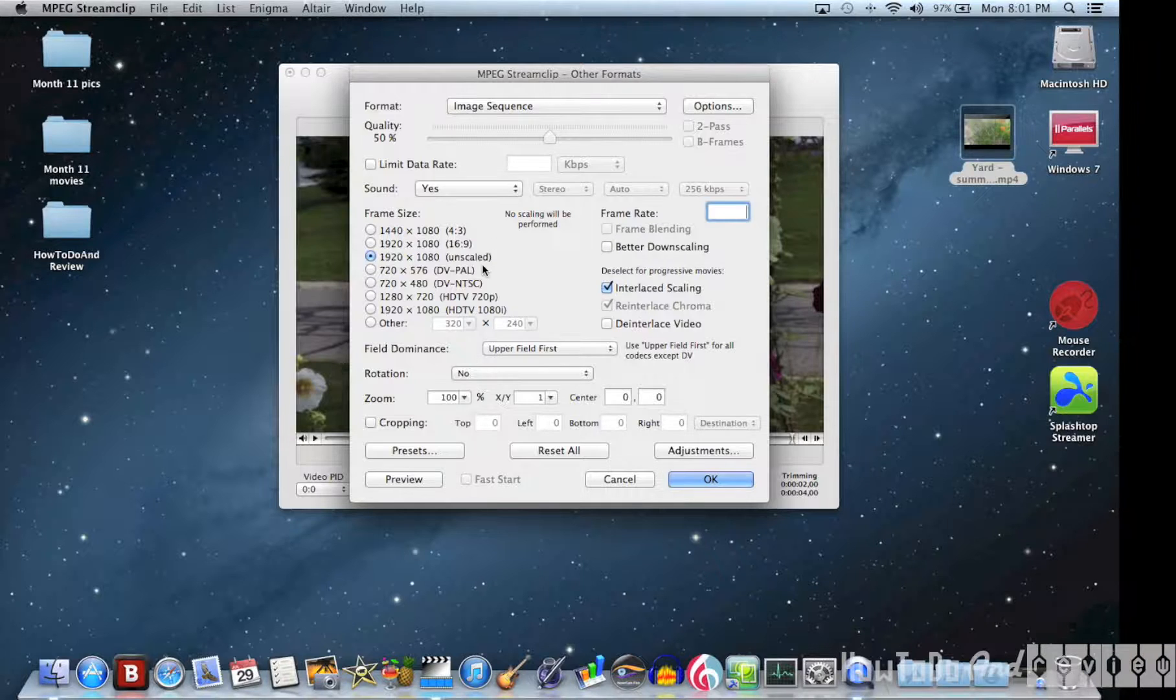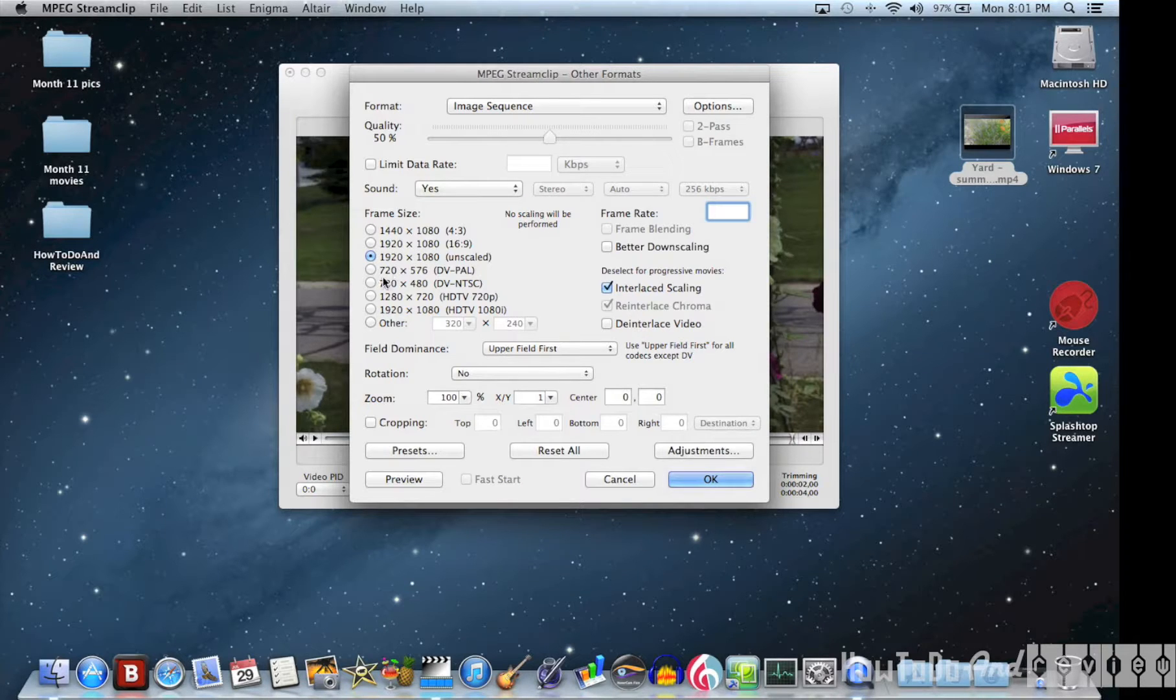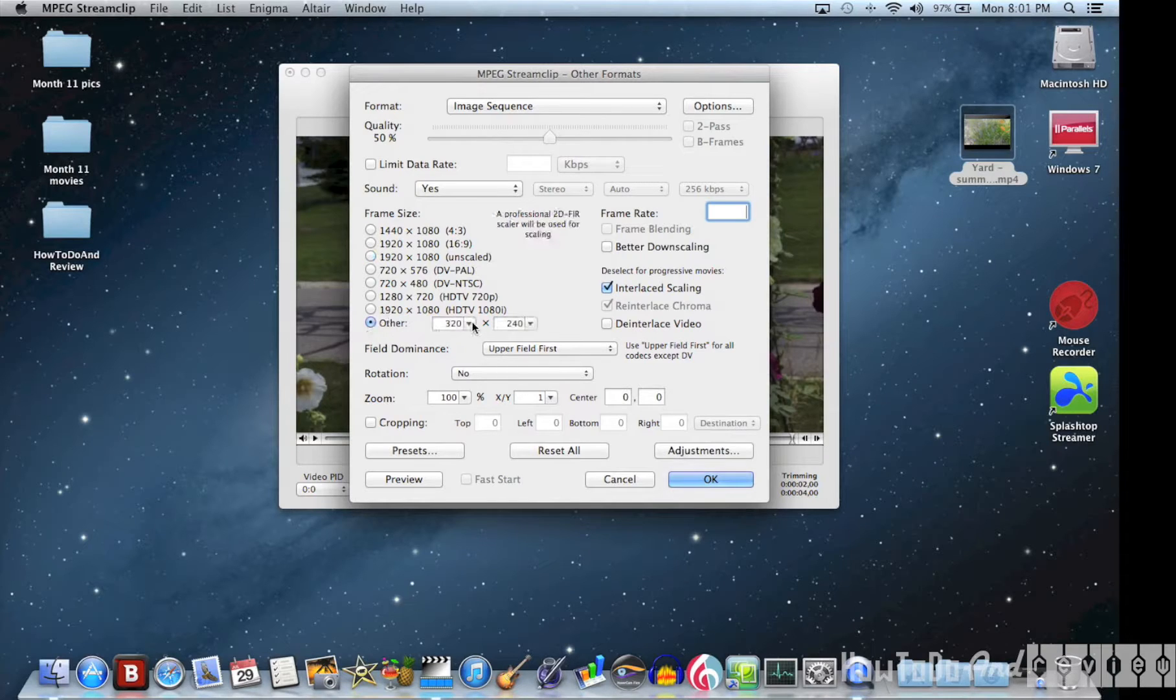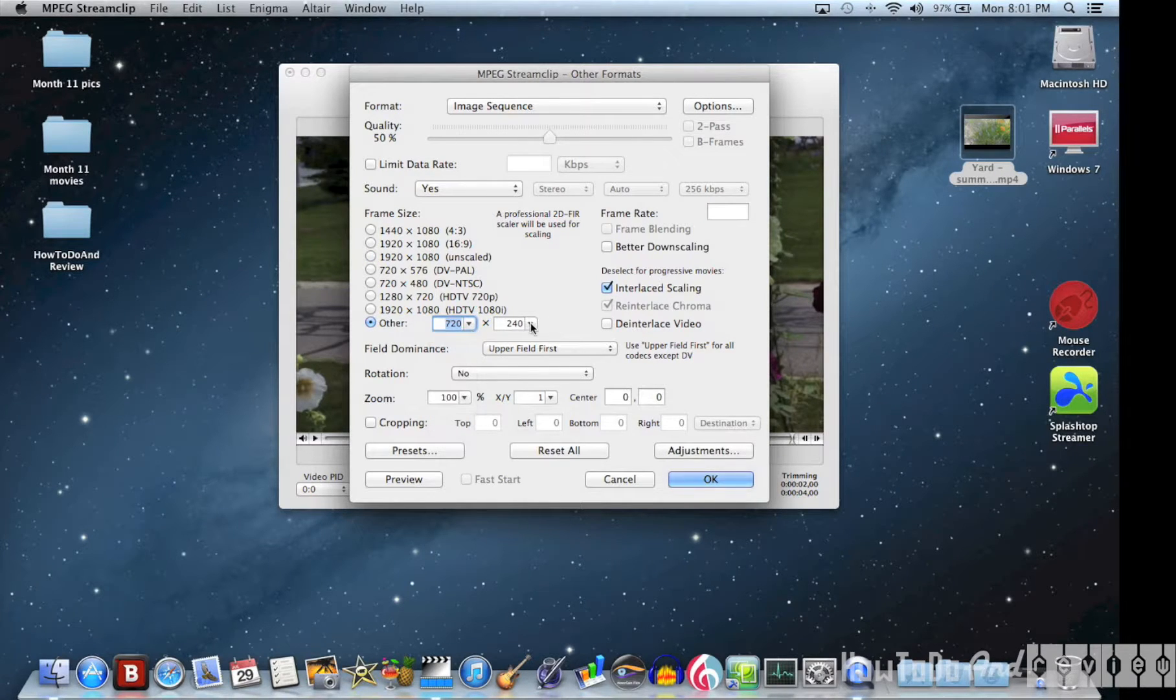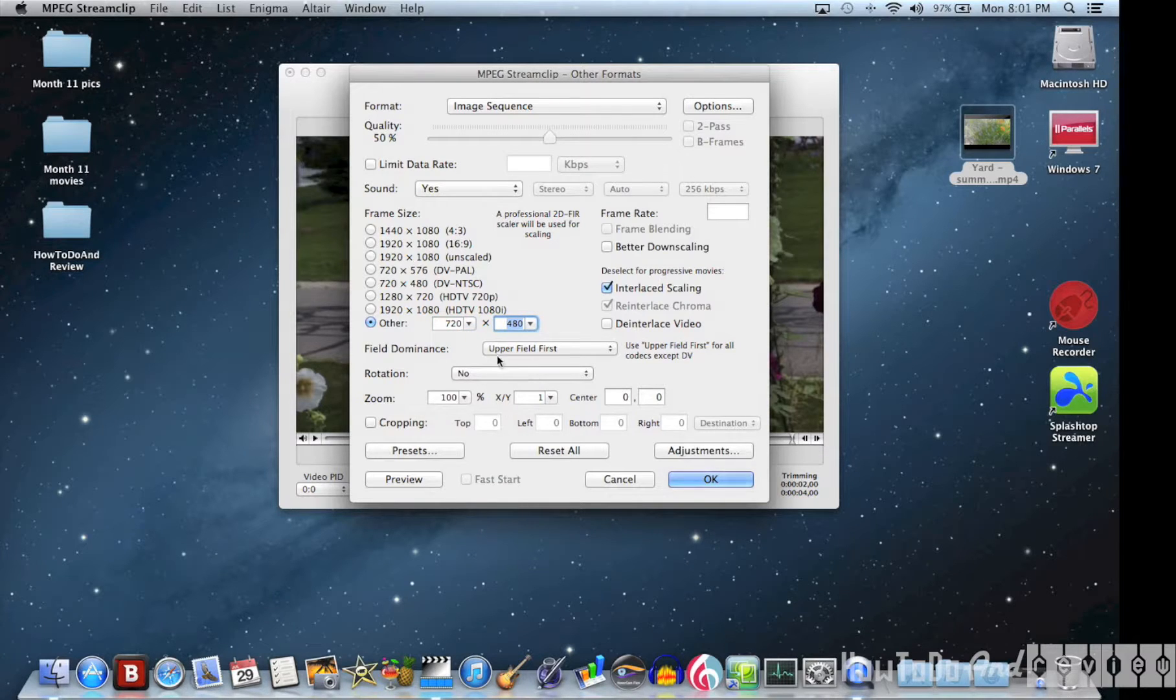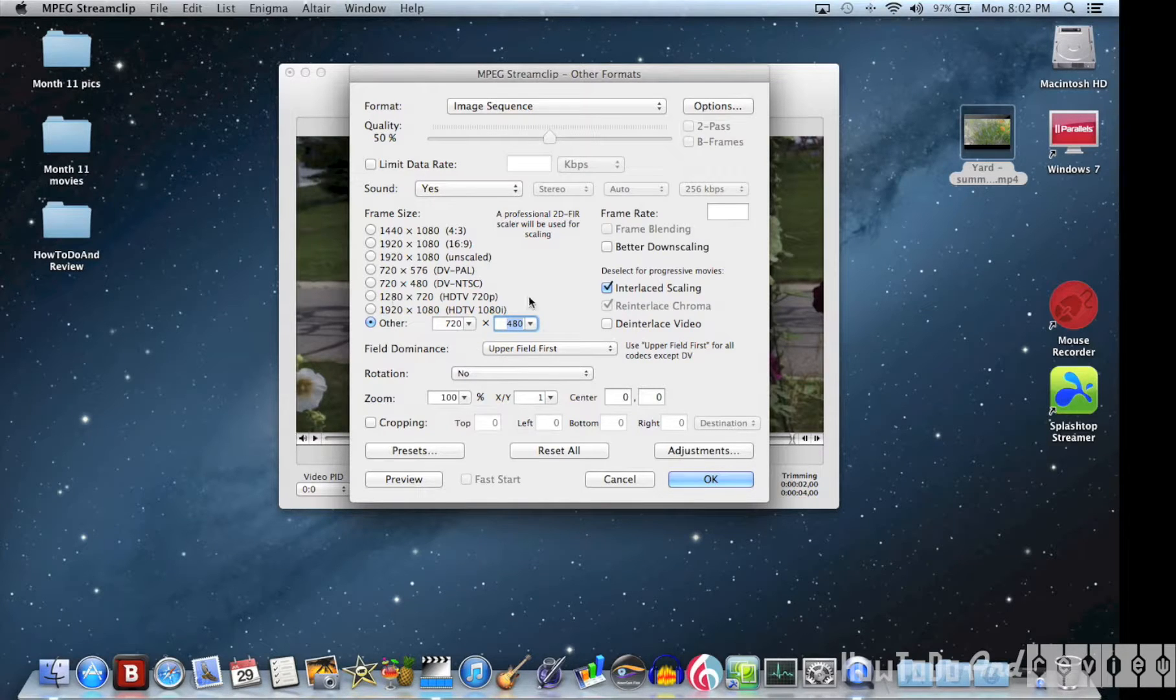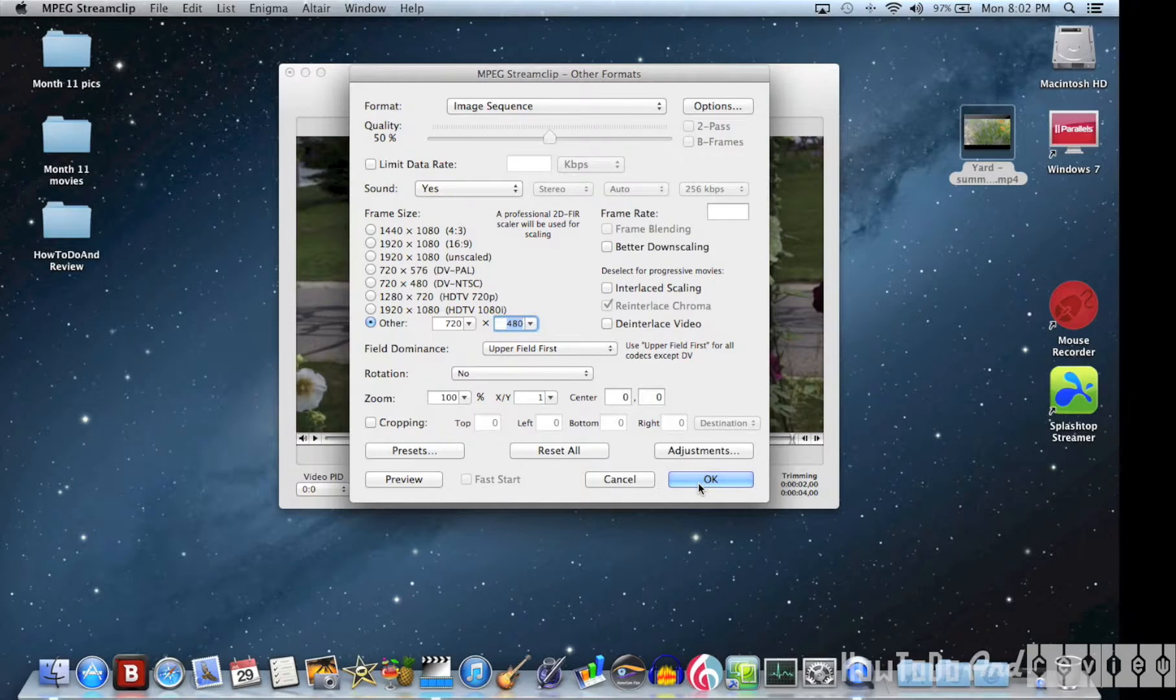You can choose any frame size. This is a 1080p video. You can do a 1080p GIF or you can chop it down into any frame size you want. I'm just going to pick 720 by 480. Since I have a progressive video, I'm going to uncheck the Interlace Scaling and hit OK.